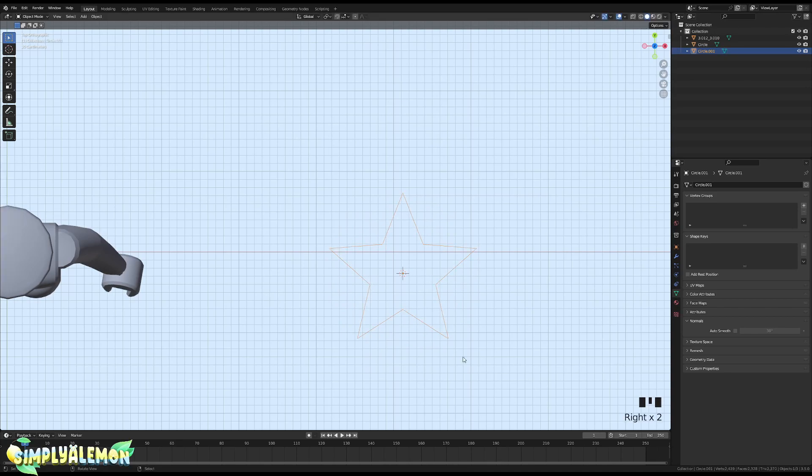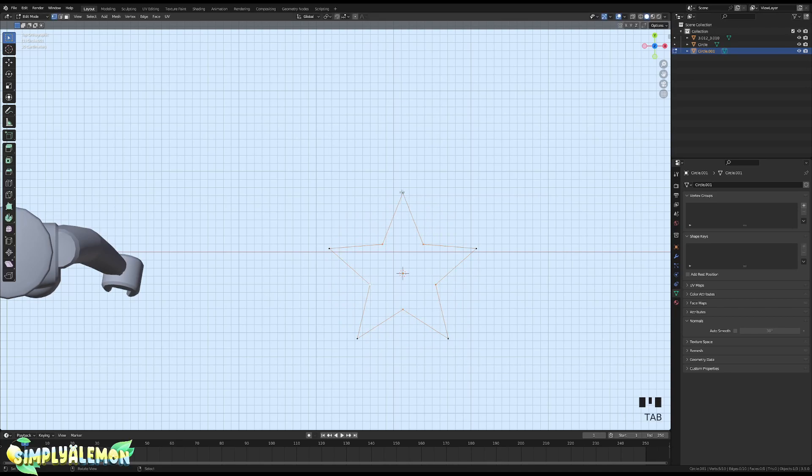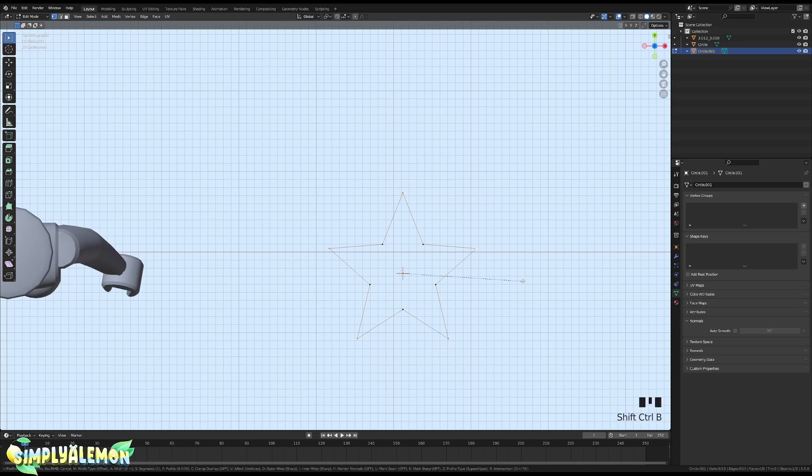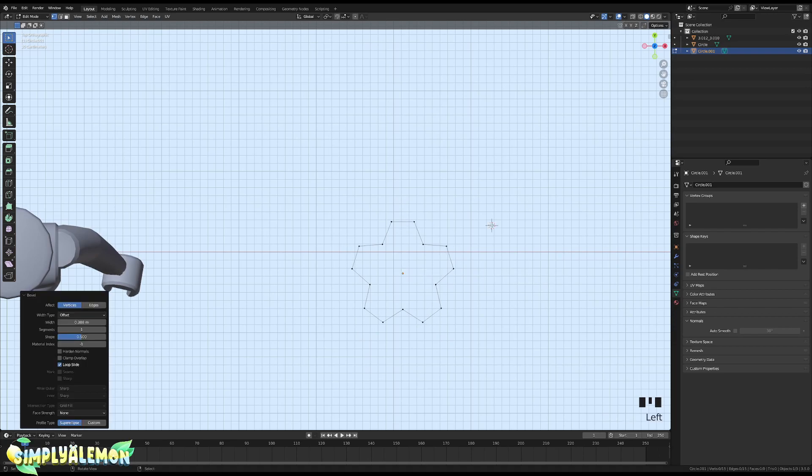If you want to smooth out the edges here, you can actually select all the outer vertices and then do Shift+Ctrl+B, and you can just scale this in a bit.